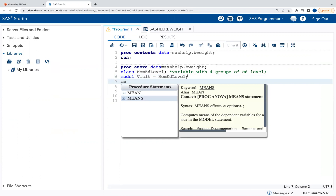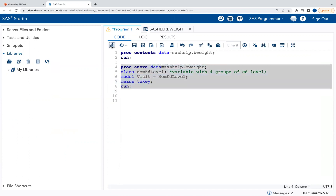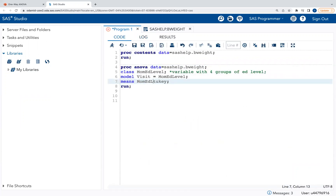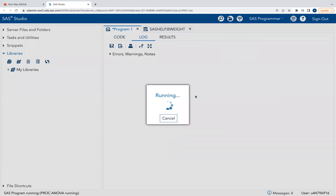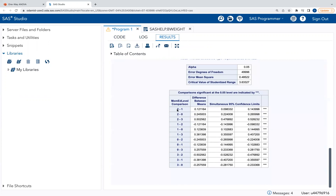In SAS, we add a means statement with the variable and the slash Tukey option: means mom_ed_level / Tukey. After fixing a small error — we forgot to include mom_ed_level — we run it. Since it's doing all pairwise comparisons it takes a moment. Scrolling through the output: education level two versus one shows a significant difference, and education level three versus zero also shows a significant difference. It appears all groups differ from one another in prenatal visit means.